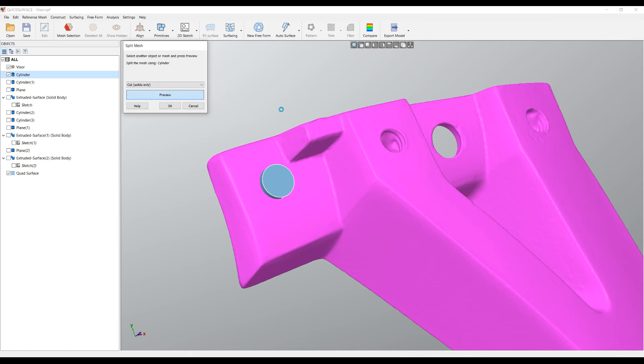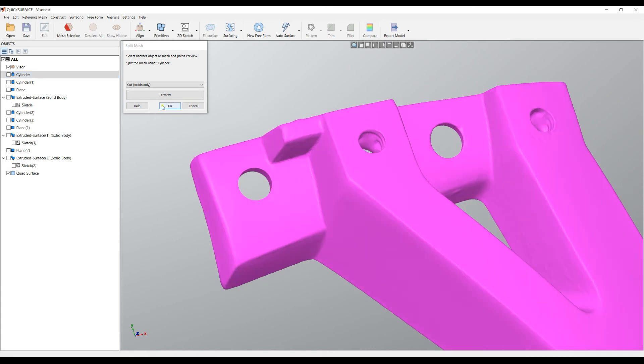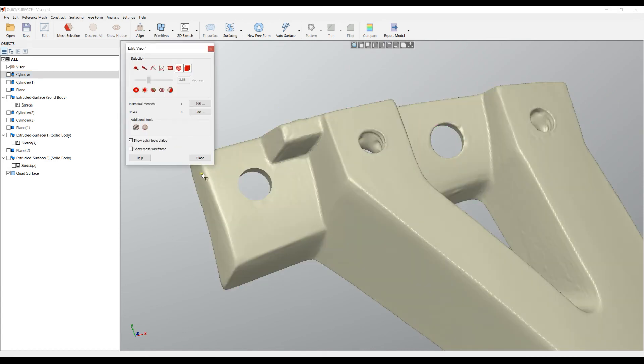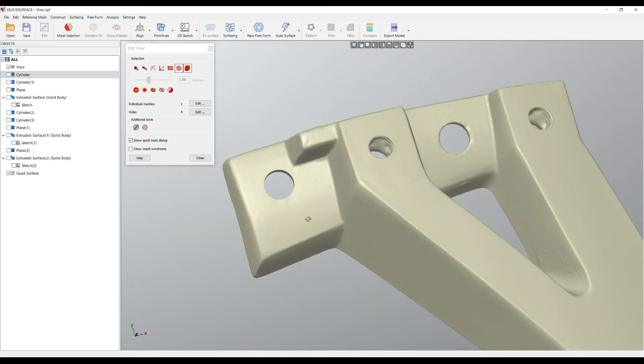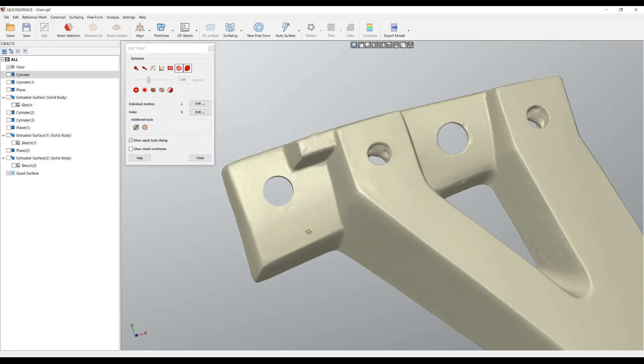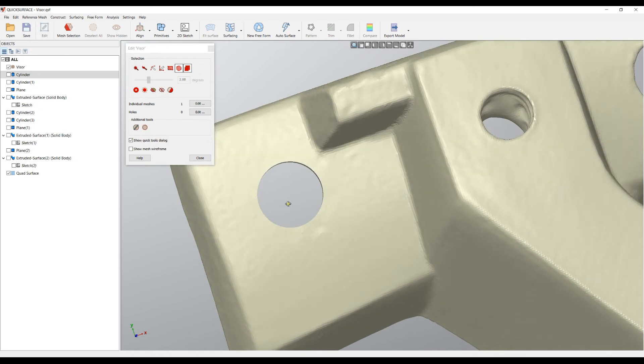I'll press preview. The software will create a boolean operation and subtract from our mesh this cylinder. So what is the result now? It's again a completely compatible mesh for printing, but the biggest difference is that I created my hole in the perfect way.